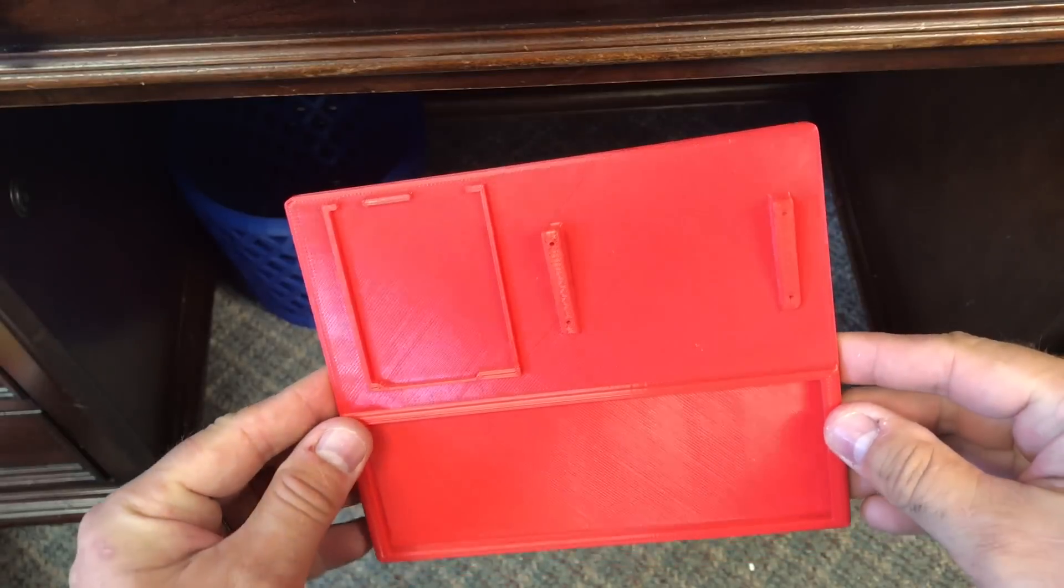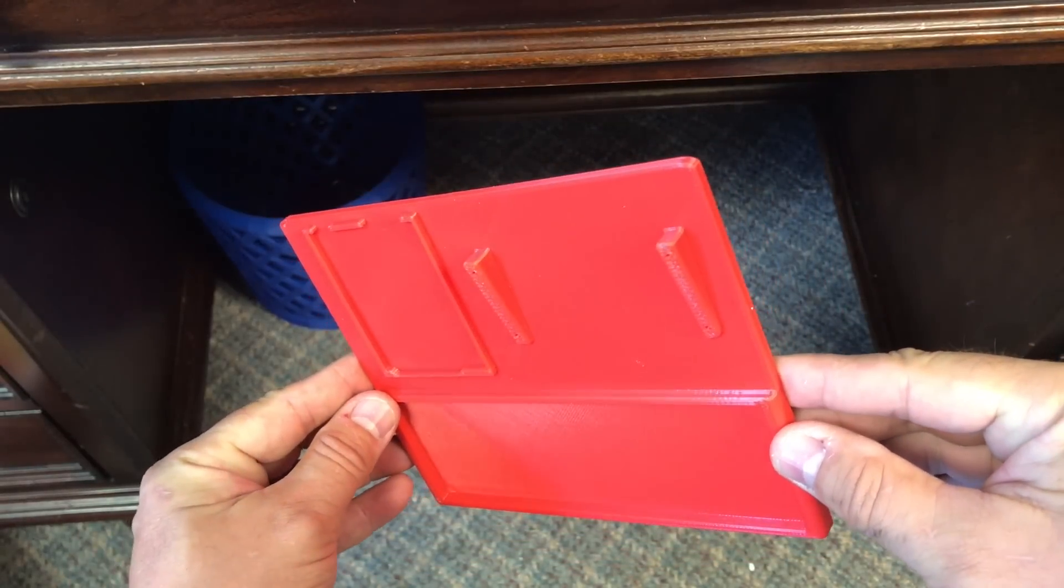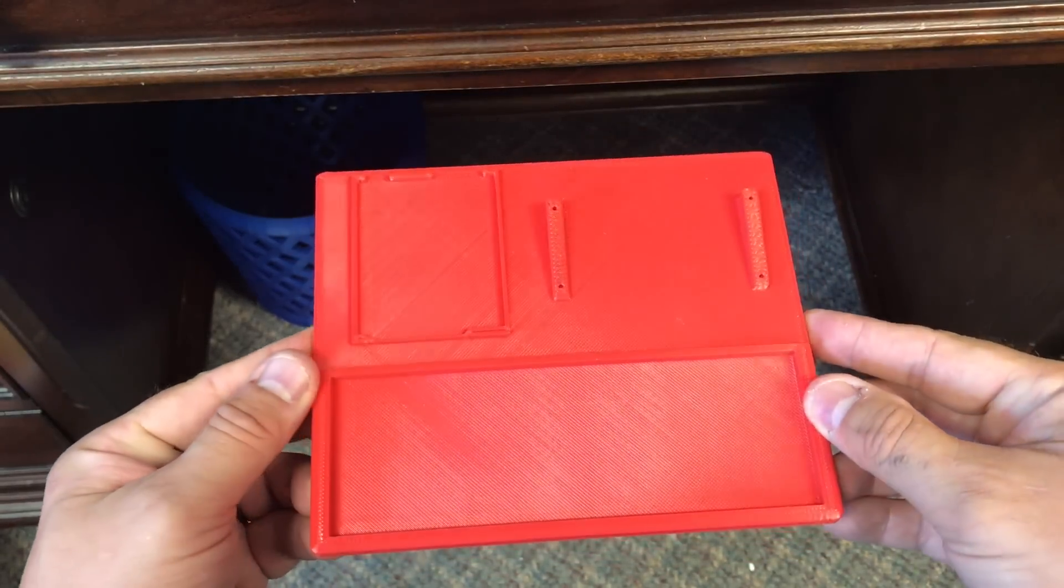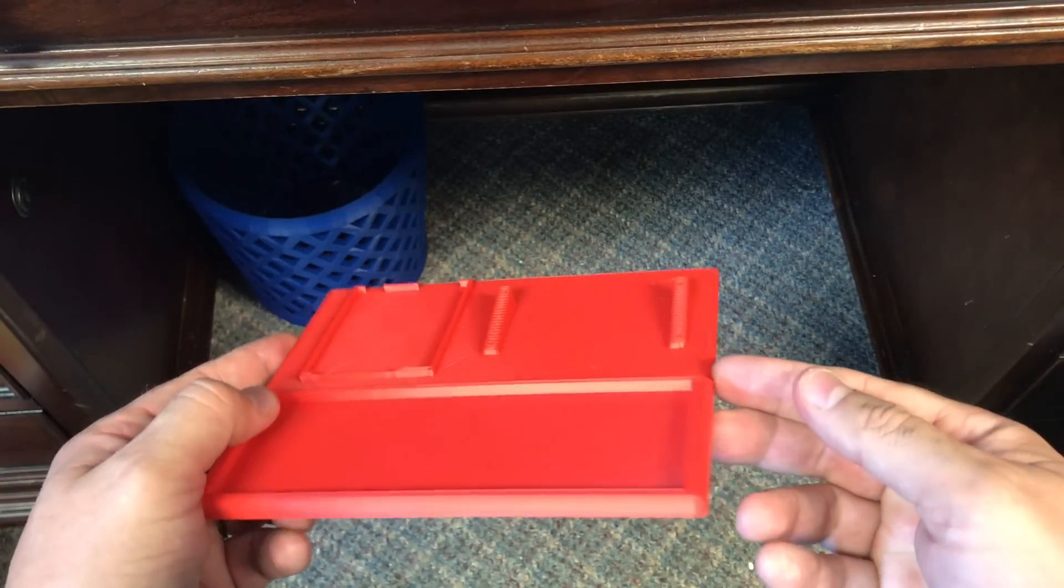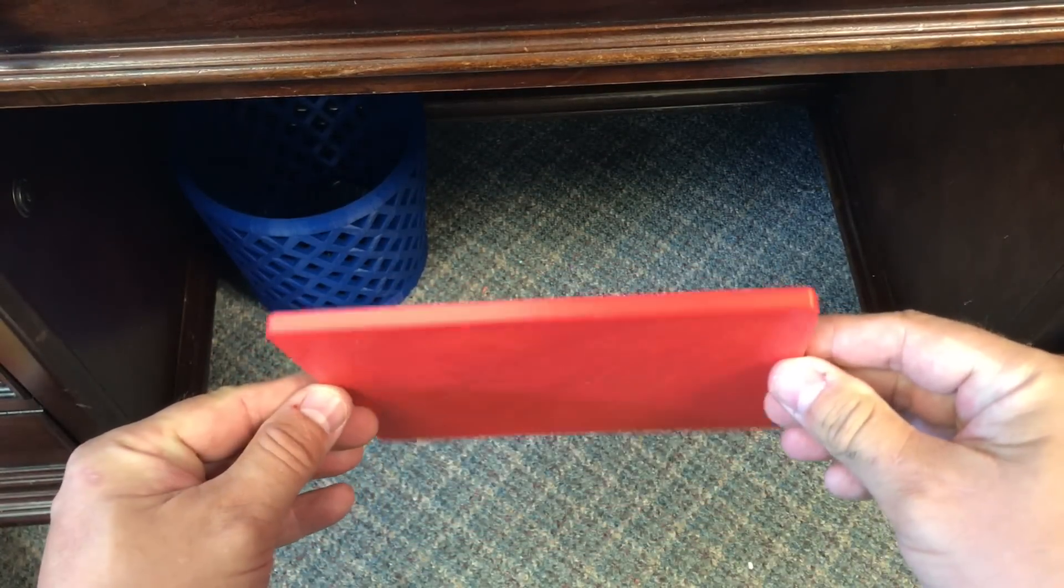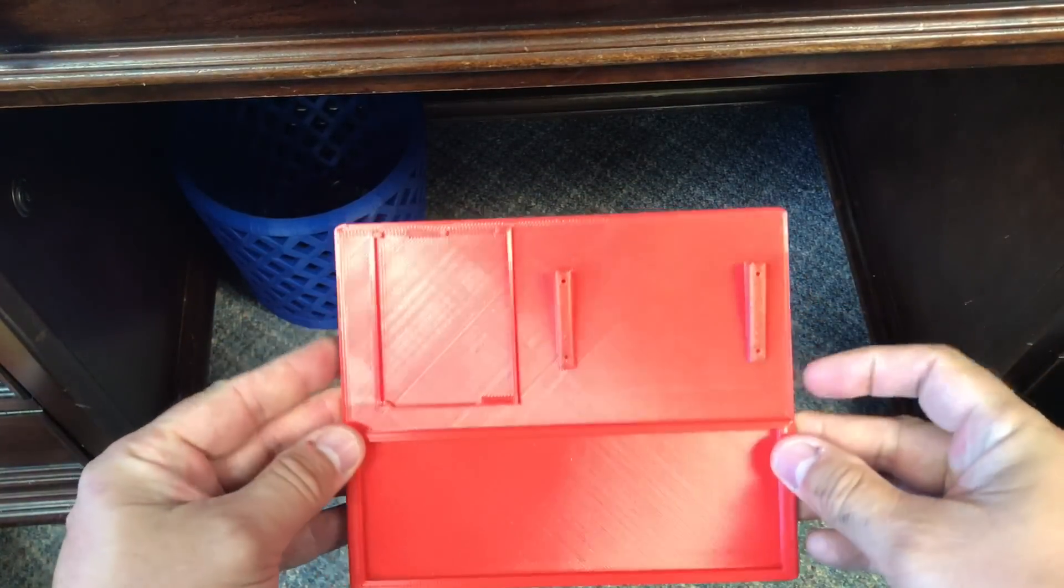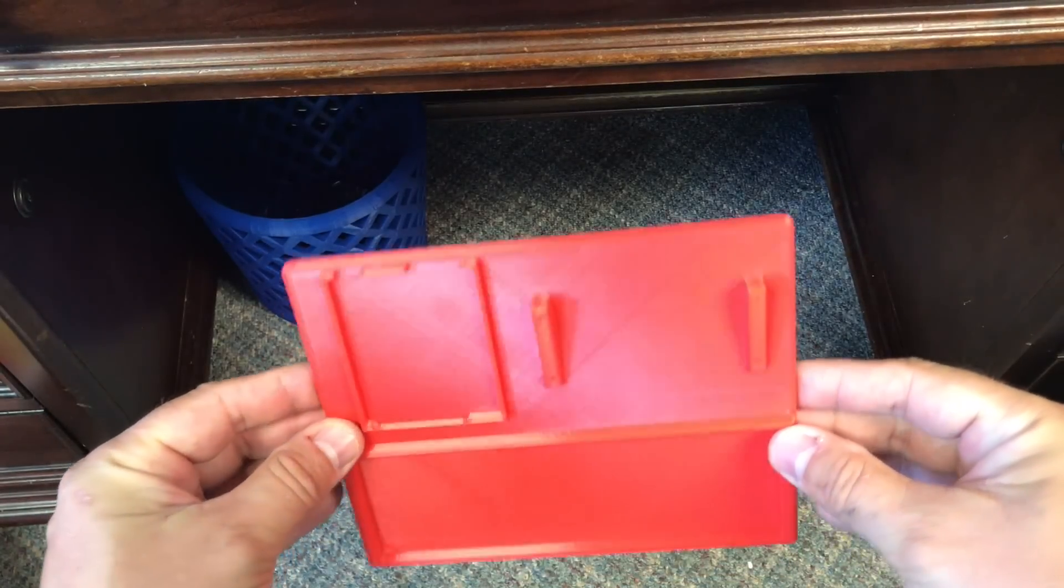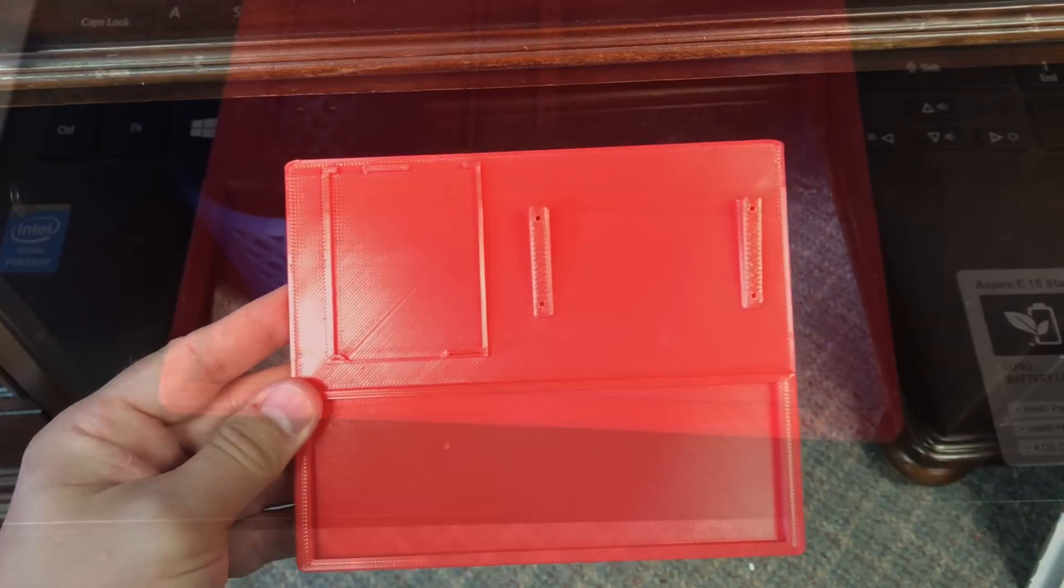And here's the final print. It looks just like it was designed or pictured. This looks really good. I'm happy with the results of the print. Very smooth. The edges are nice and round. There's no warping in the corners. This turned out to be a really good print. And I love this color. This is my favorite red.